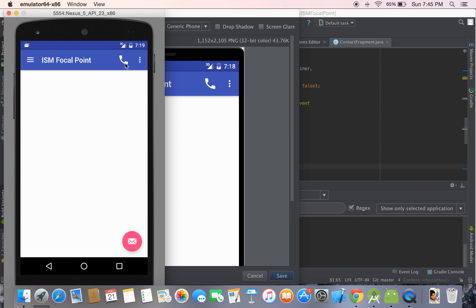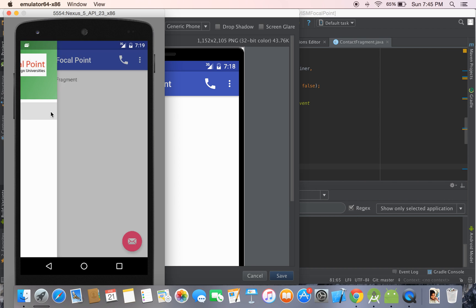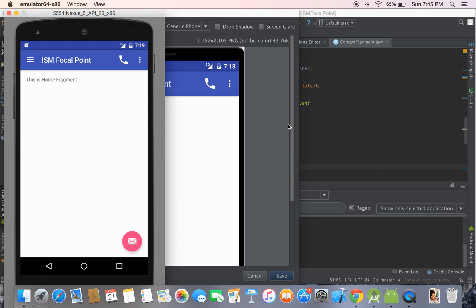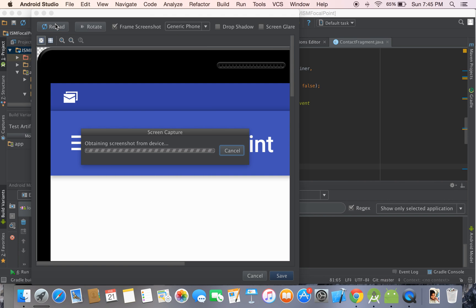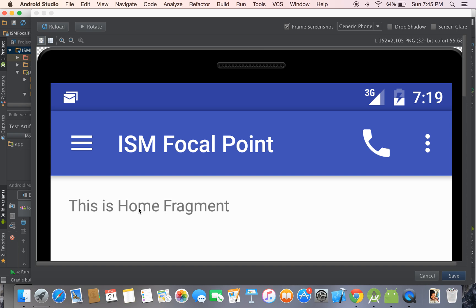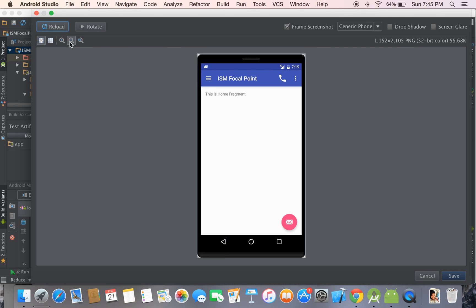If you want to capture a different screenshot of the same application, navigate to a different screen — for example, the home fragment. Then hit reload, and once it's done reloading you'll find the home fragment loaded. You can see it clearly if you zoom out.